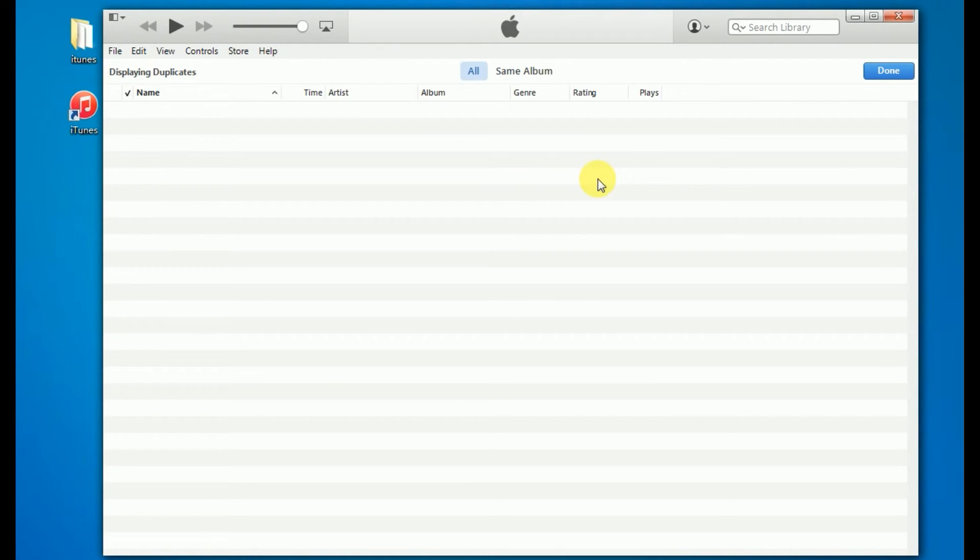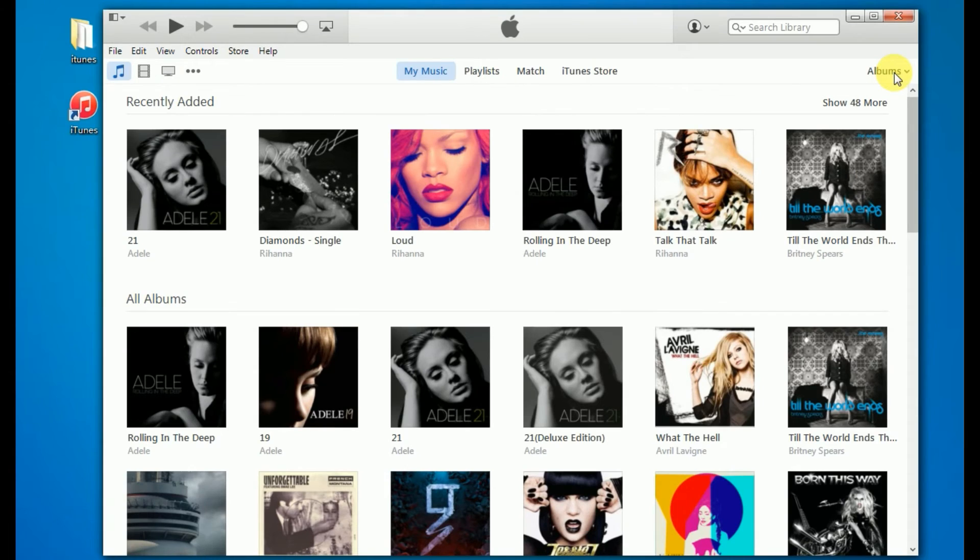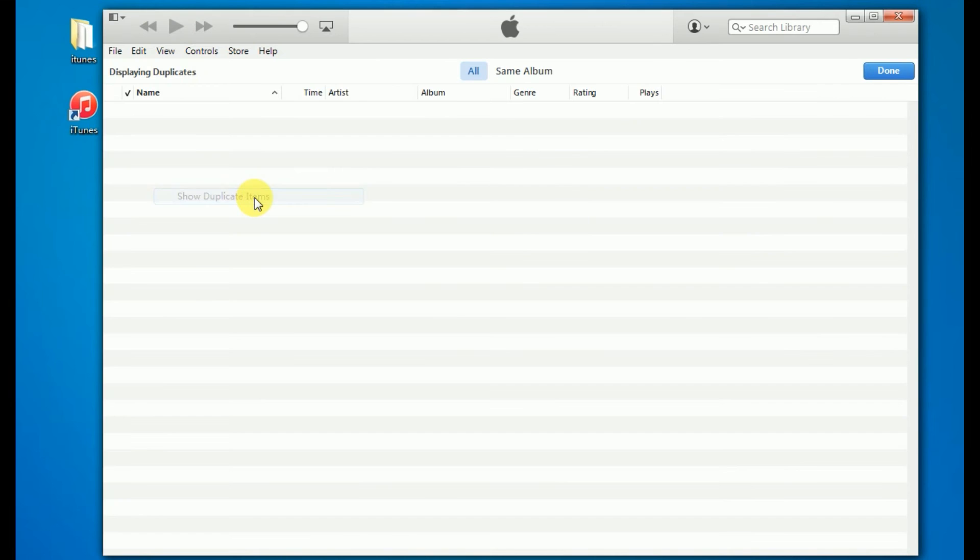When you're done deleting duplicates, click done. Here, you can see all duplicates are deleted.